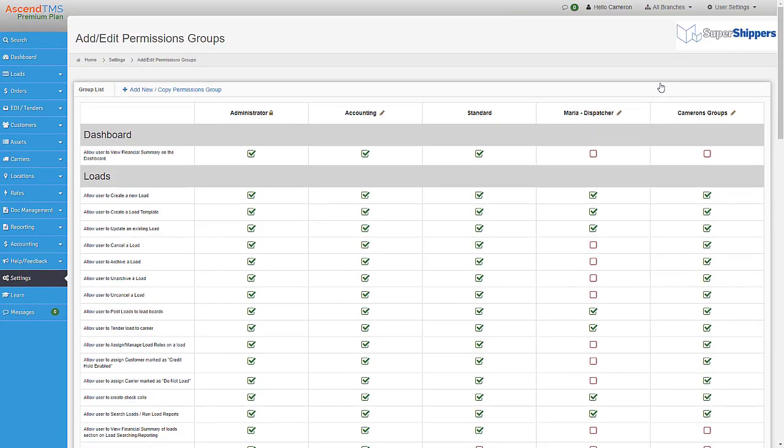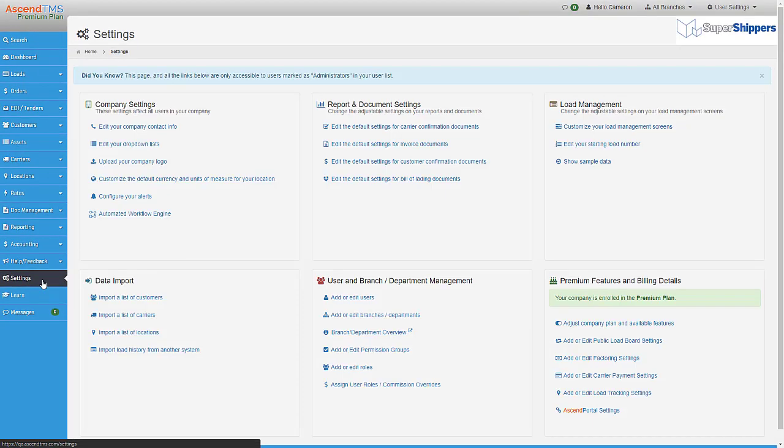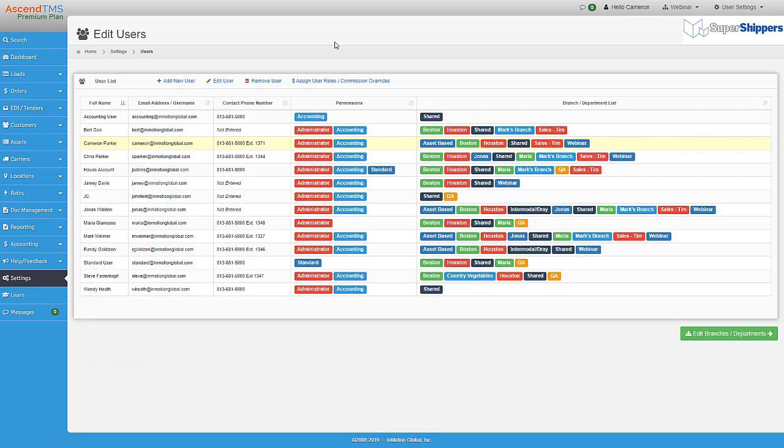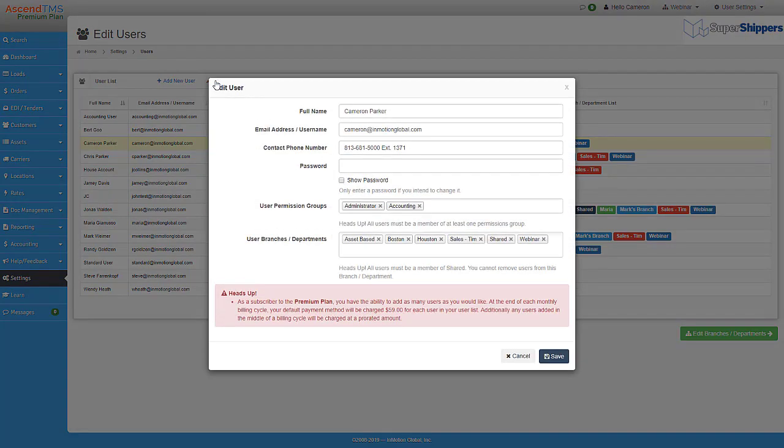Once a group is created, you'll want to head back to the settings and select add or edit users. This is where you can add the permissions groups to that specific user. You'll notice the ability to add multiple permissions groups to a single user.